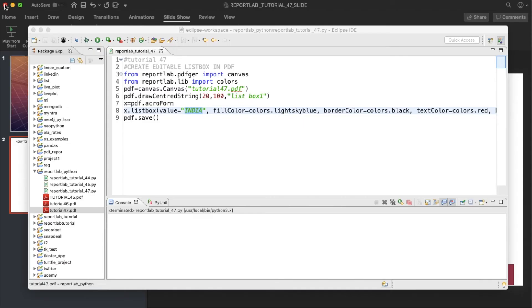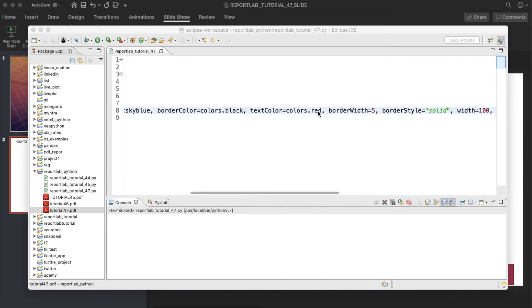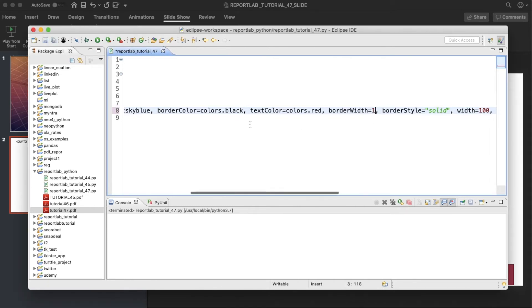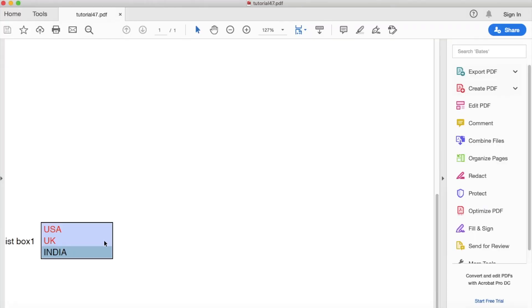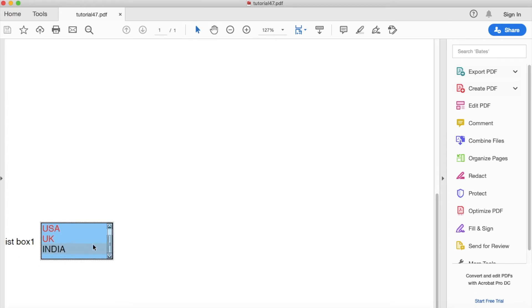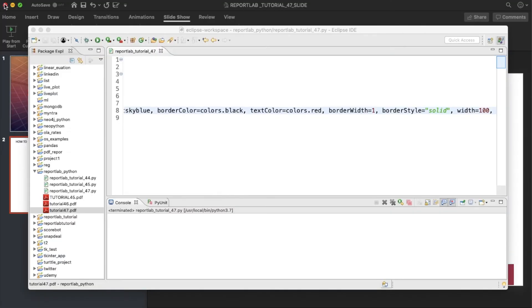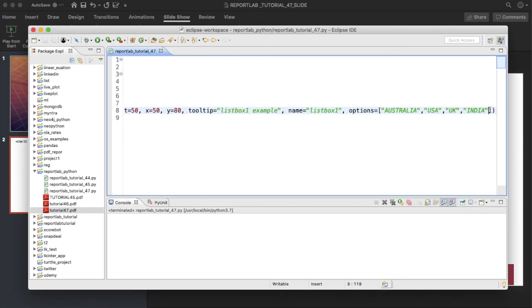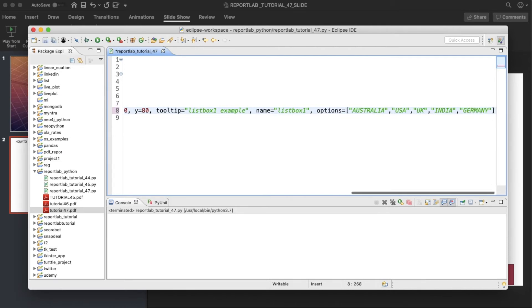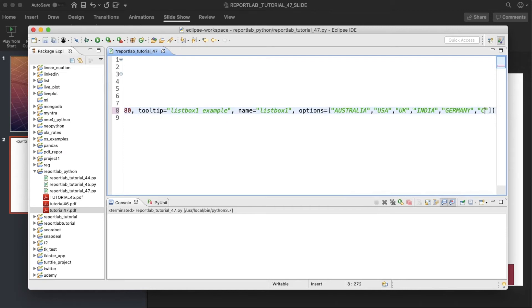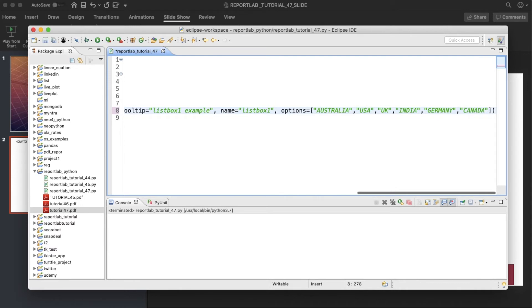Okay, what I'll do — border_width is going to be 1 and I don't need any border color. Let's run this thing again. You can easily scroll these things. So what I'll do, I'll put some other values: Germany, Canada, France. Let's run this thing again.